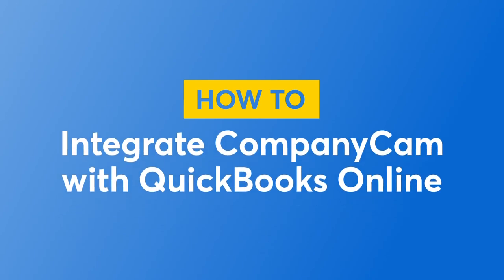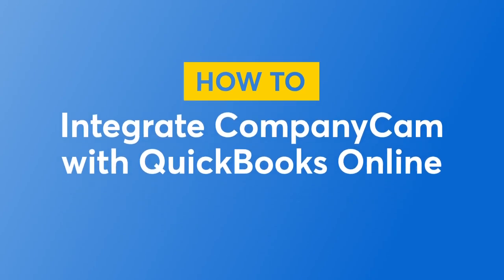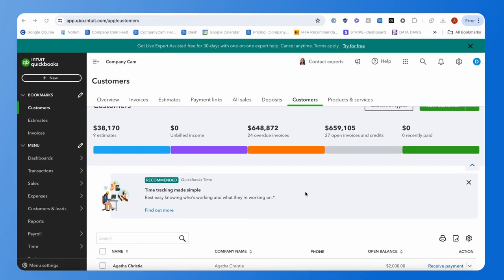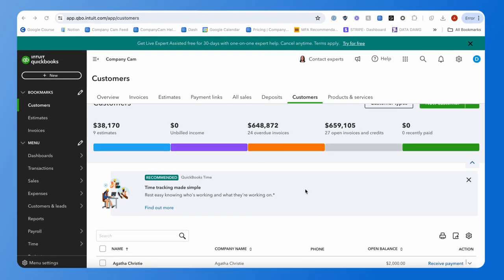This is Austin over here at CompanyCam, and today I wanted to show off some of the new updates that are going to be coming to our integration with QuickBooks.